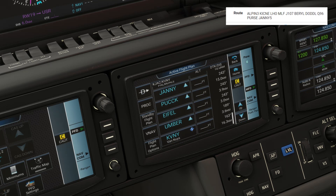It's important to enter the enroute points, especially the transition, before entering the arrival. If you do the arrival first and then enter the transition as an enroute fix or leave it off altogether, it might cause a discontinuity in the flight plan, because the unit won't know how to get from that Q96 airway to the arrival.